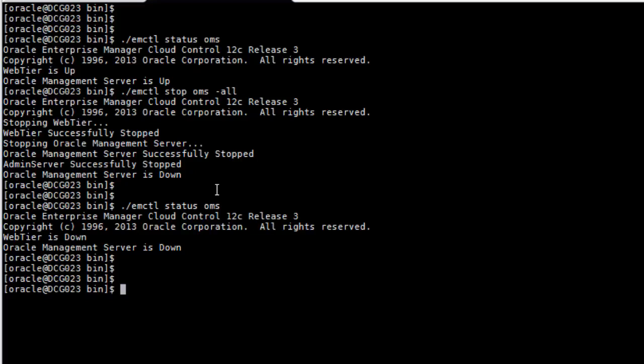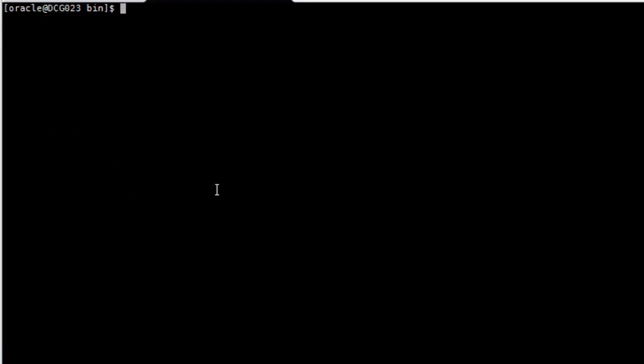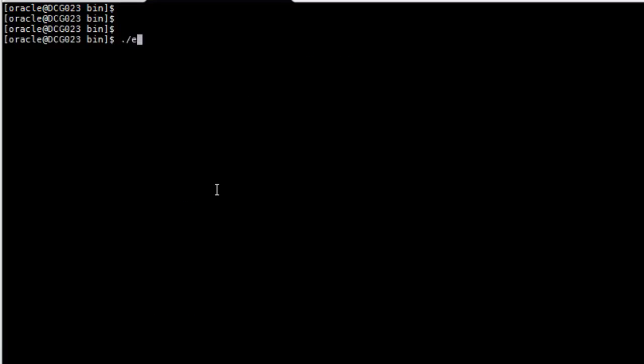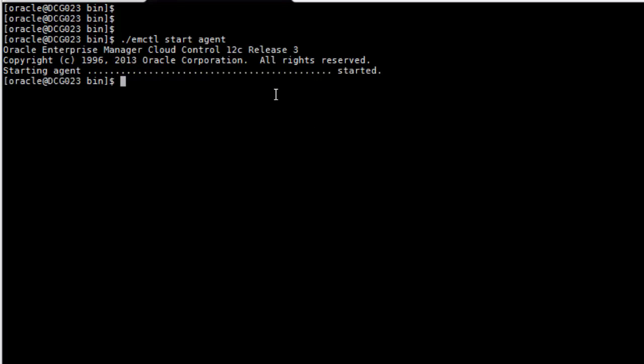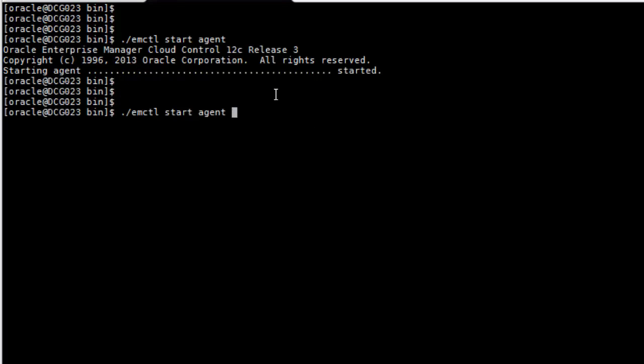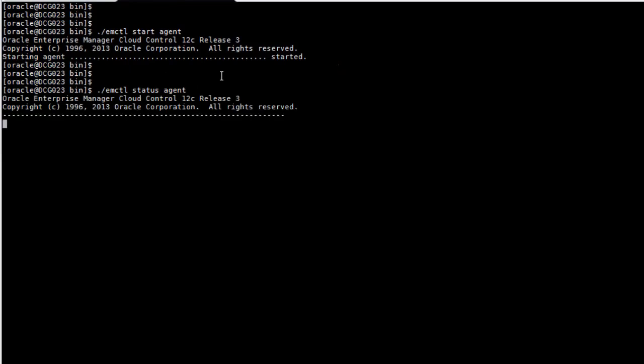Now if we want to start the app, we're going back to the agent. And we're going to start our agent. That's going to be the order that you're going to apply when you're going to start your Oracle Enterprise system. So you start with the agent and then you're going to also verify the status of it to make sure that it started. You can see here that it started.